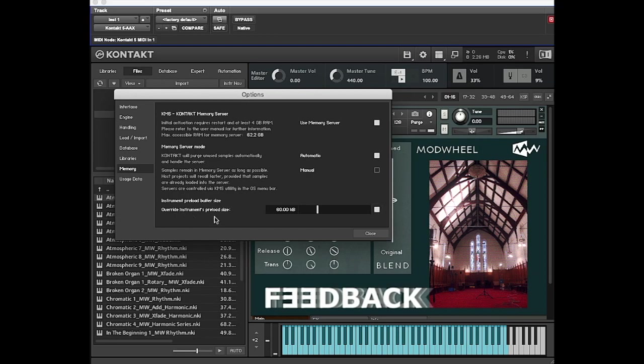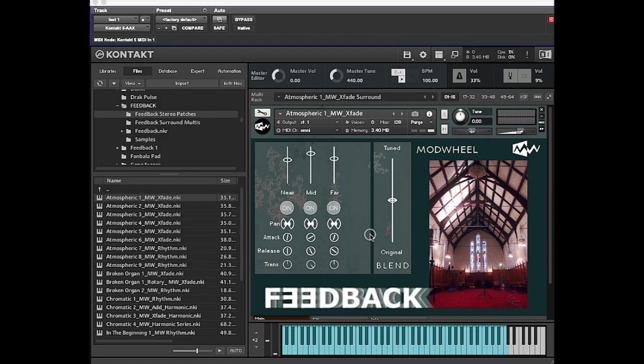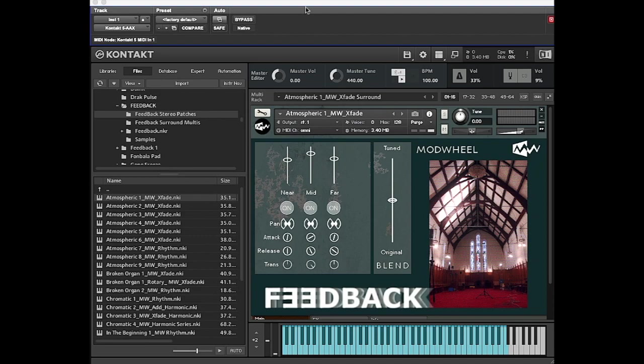But I wouldn't probably do that. I'd just do it instrument by instrument if you're having issues, and try to keep them as low and keep everything as smooth as possible. Then if you want, you can save the patch with that buffer setting.